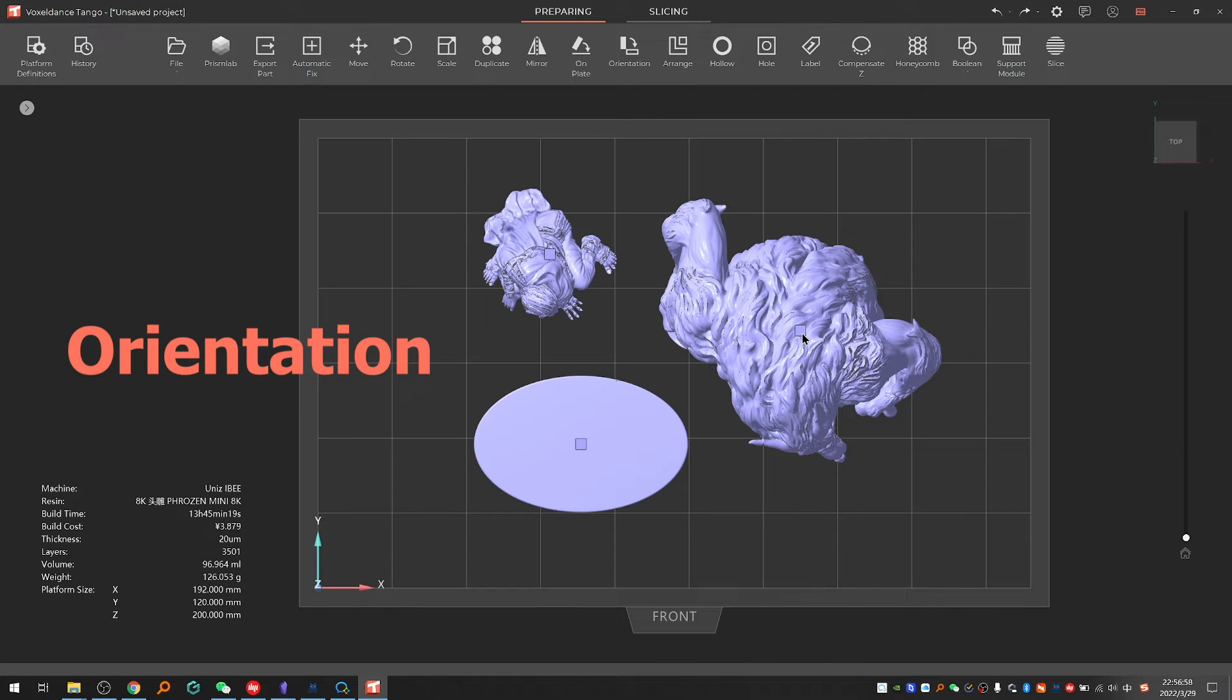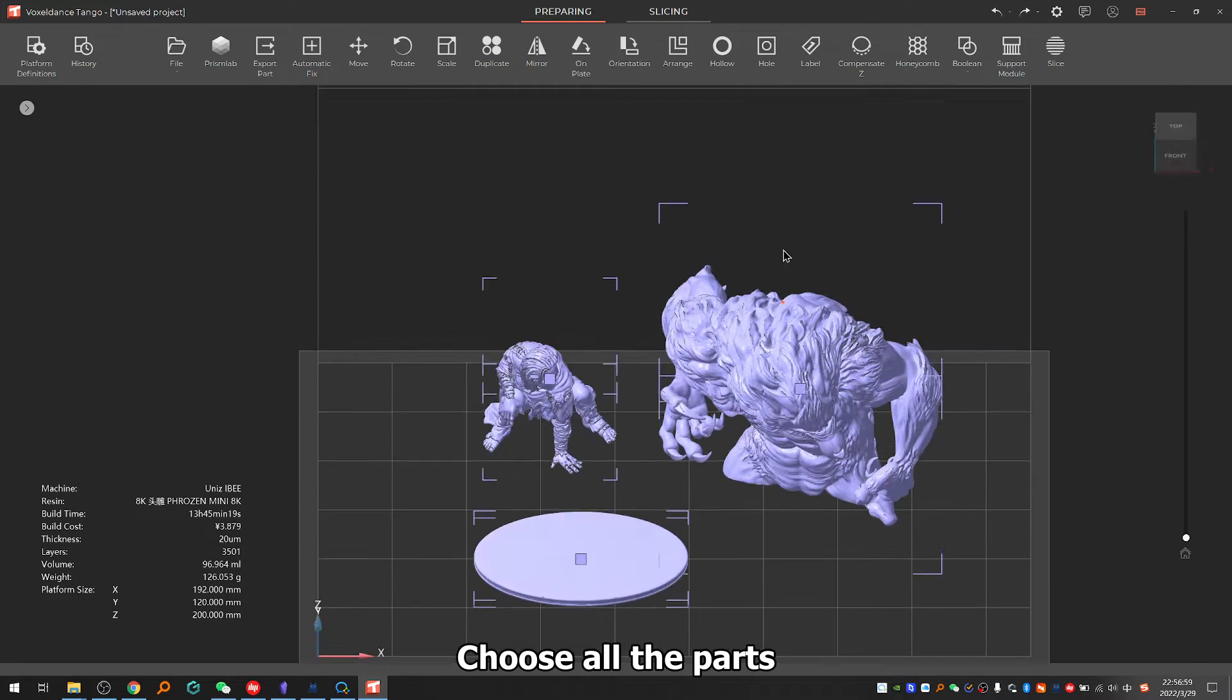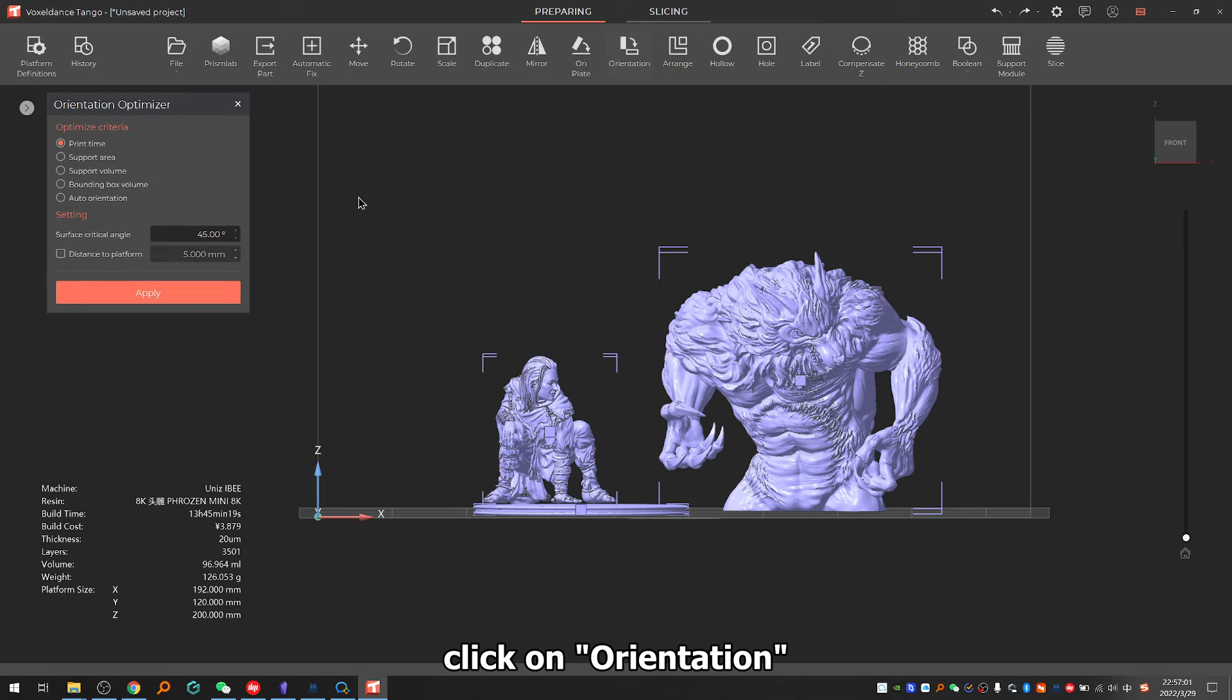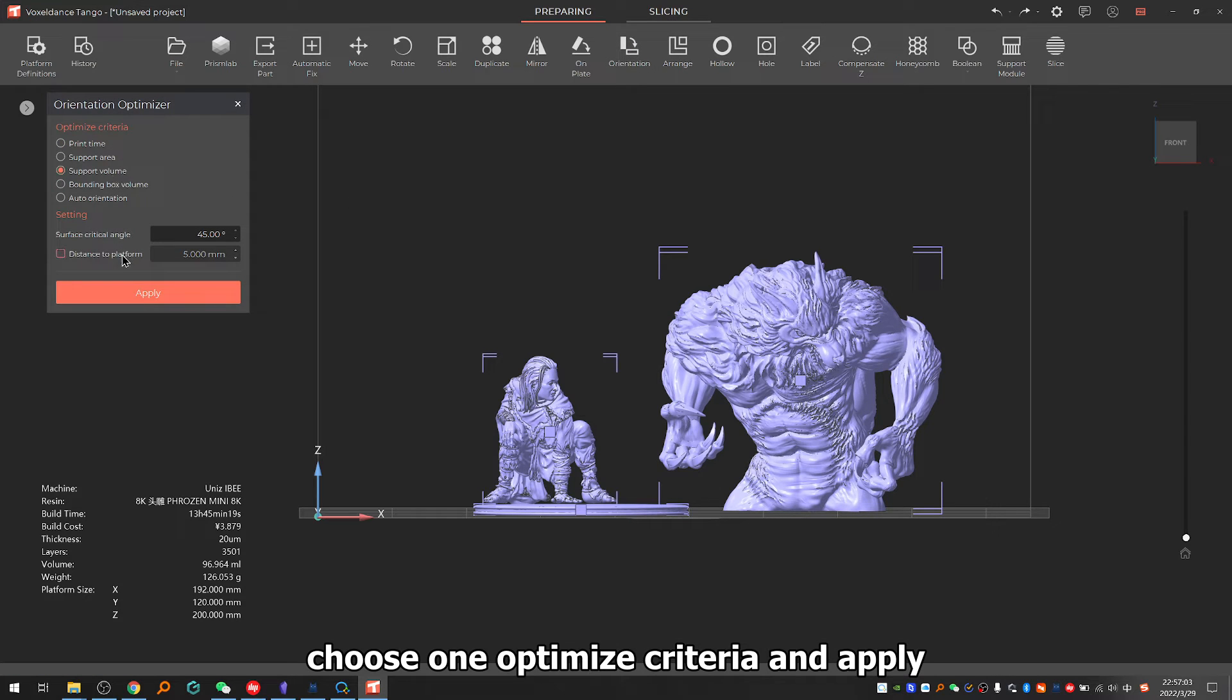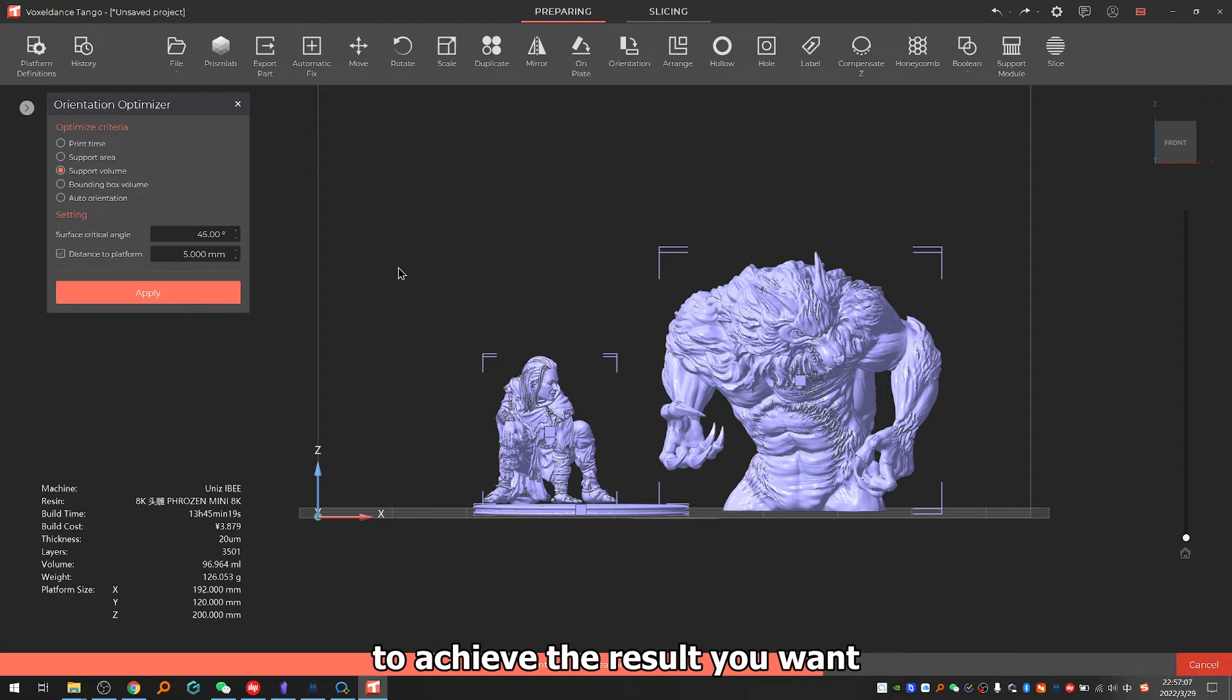2.5: Orientation. Choose all the parts, click on orientation, choose one optimize criteria and apply. You can auto-orientate the model multiple times to achieve the result you want.